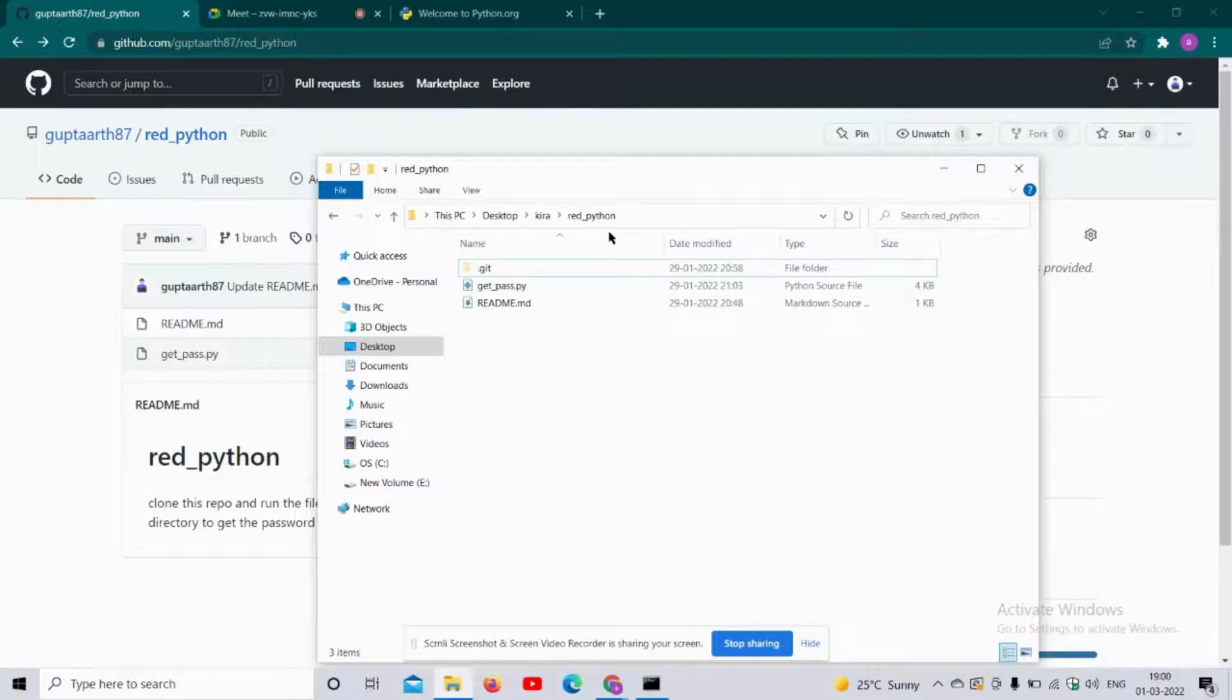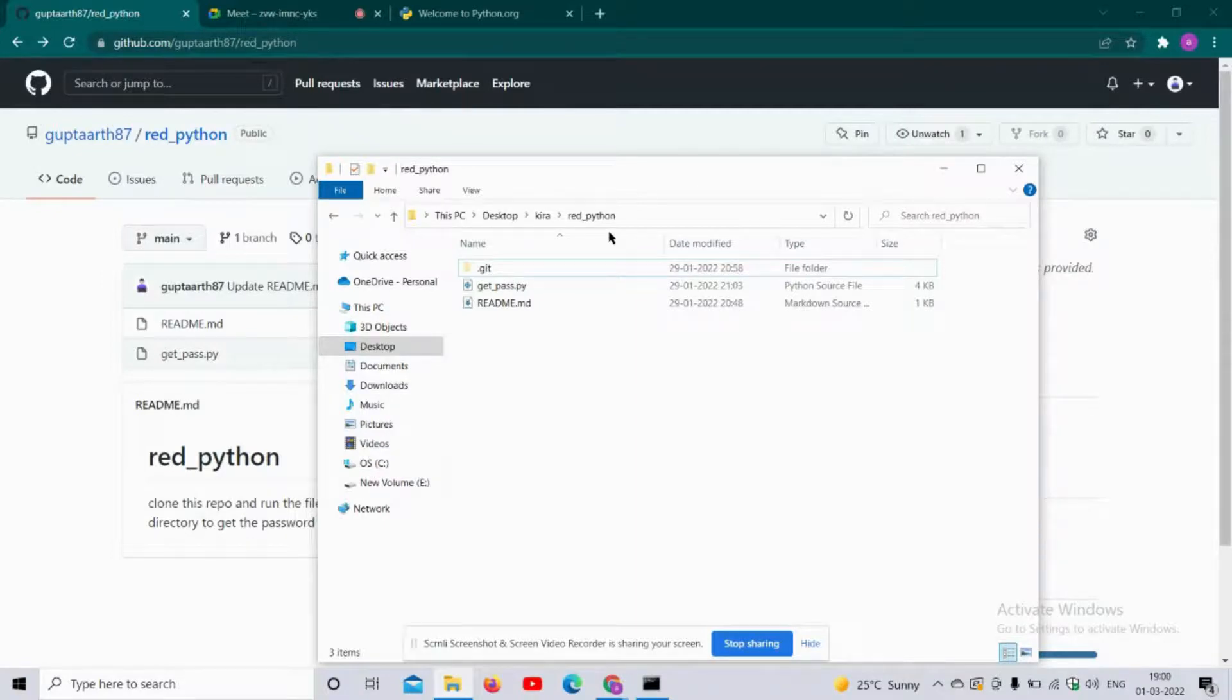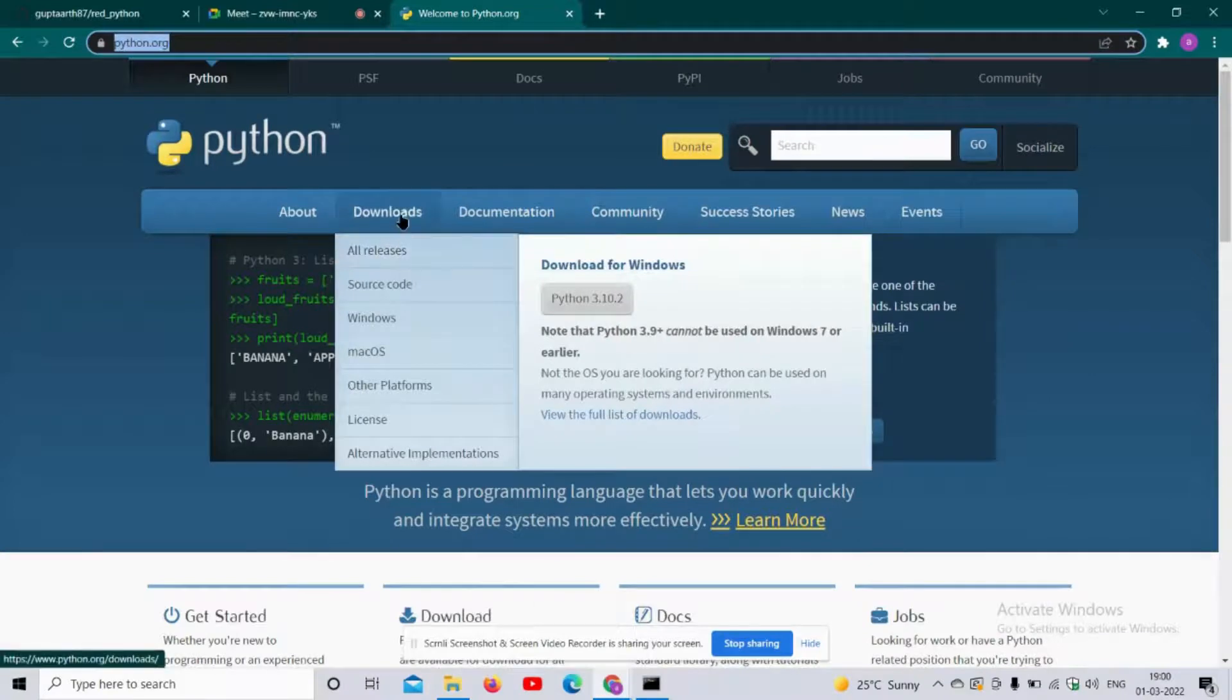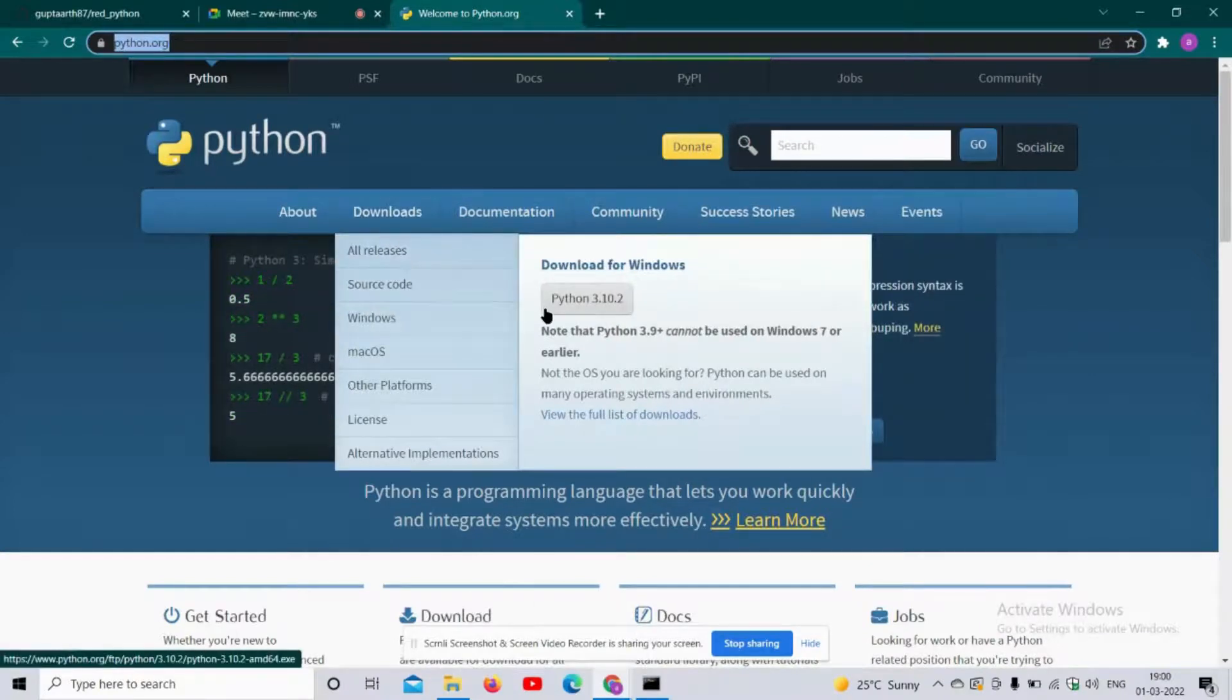If you don't have Python installed in your PC, you can simply go to python.org and download the latest stable version for your PC.